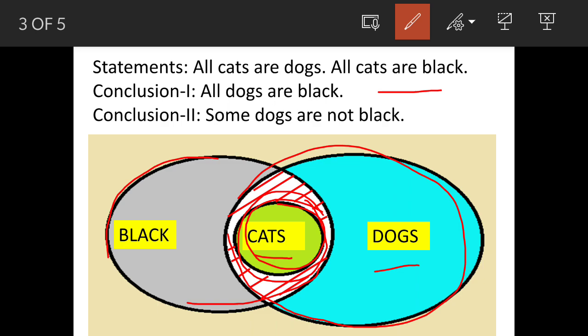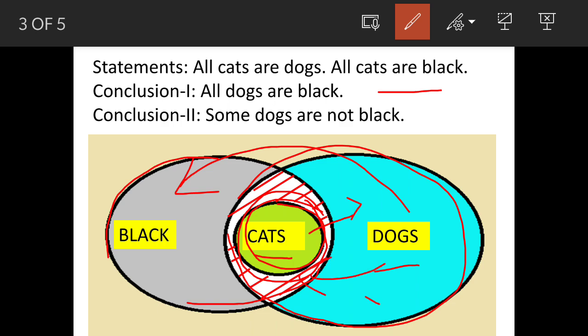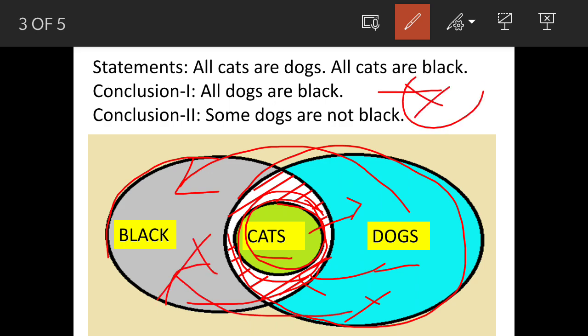Now we have to see the relationship of dogs with black. The first conclusion is all dogs are black — that is not possible because while cats are dogs, not all dogs are cats. So all the dogs are not black, meaning this conclusion is not correct.